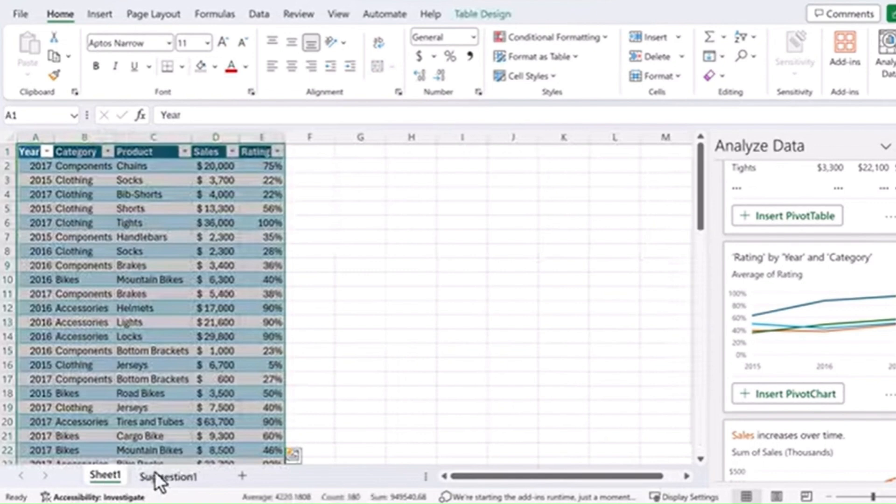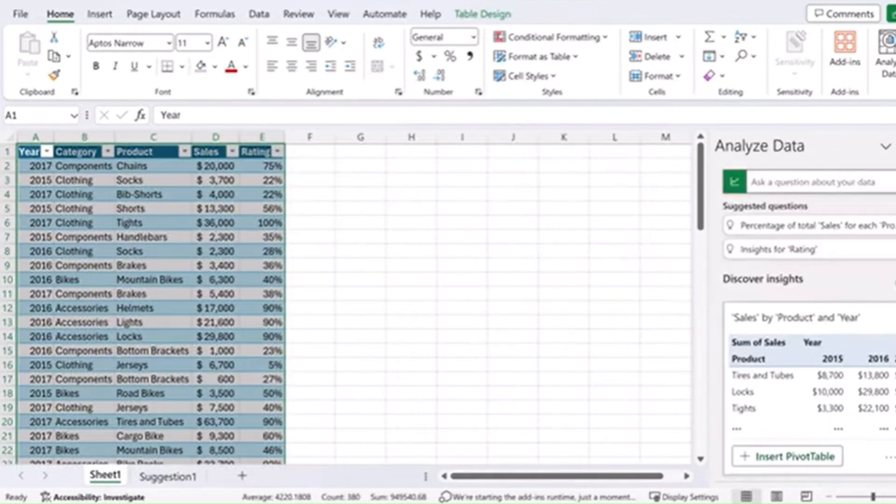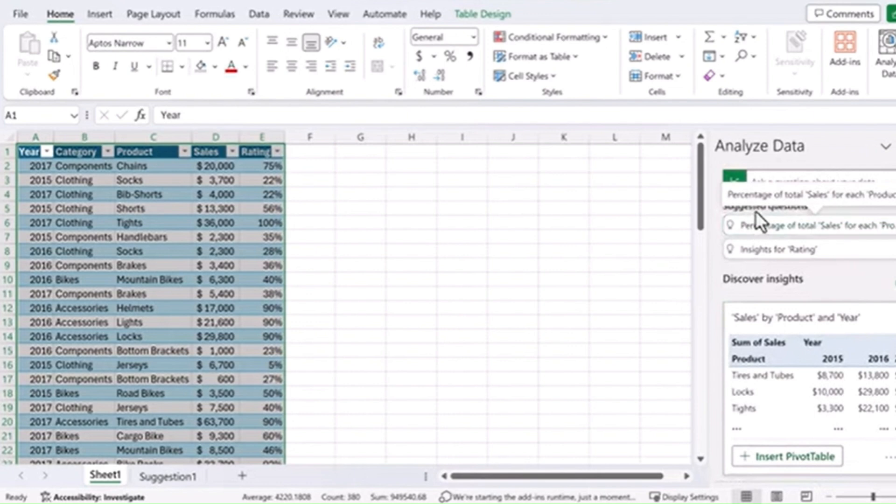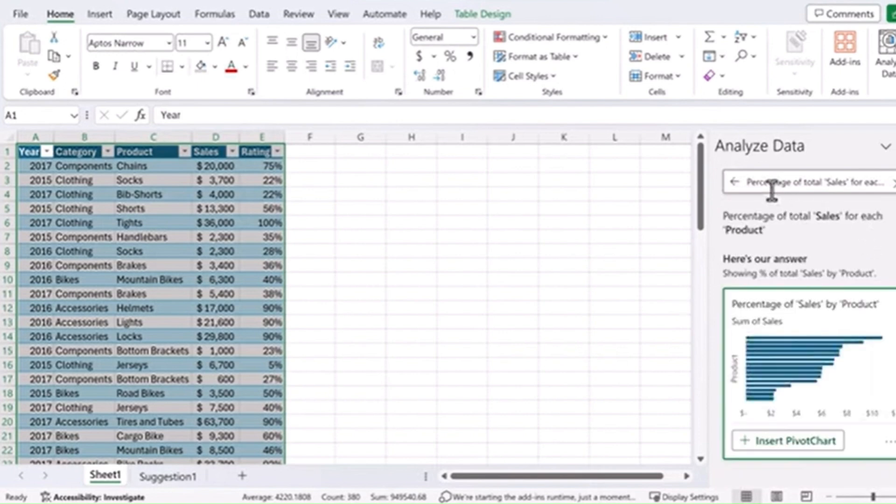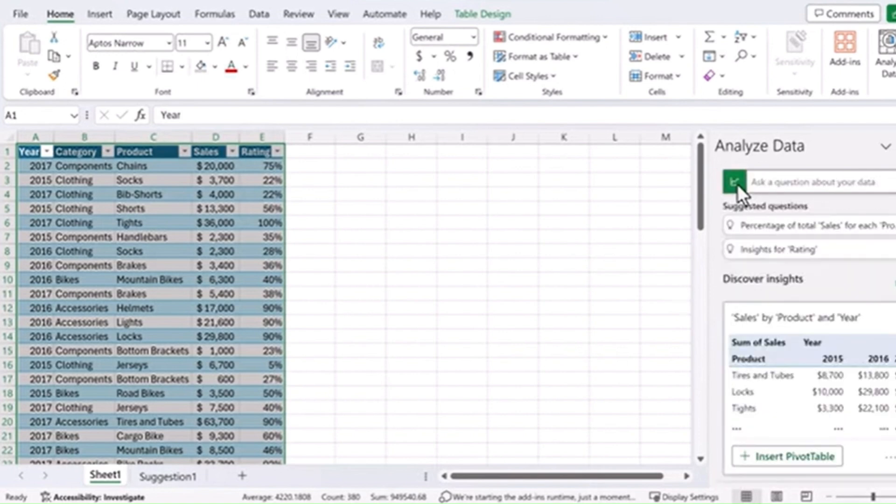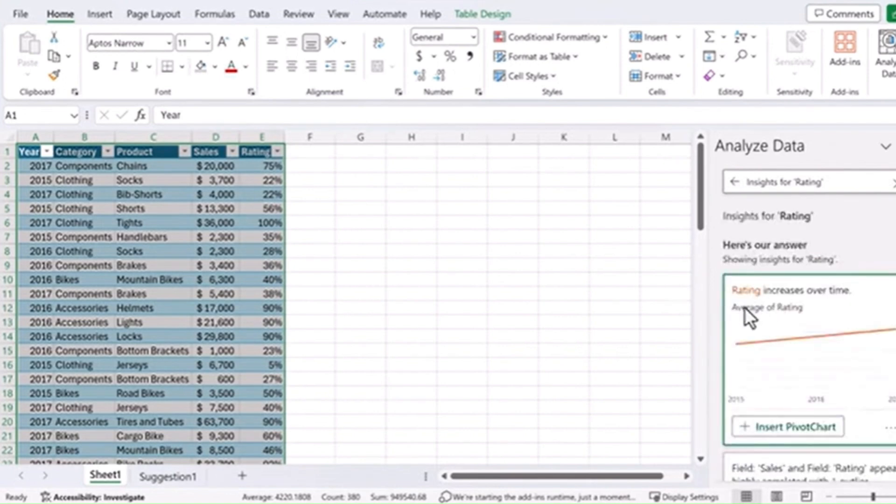Now let's go back to the original source of data here. We'll scroll up to the top and you'll see that there's other suggested questions like the percentage of total sales for each product. Or insights for rating. It shows you that the rating increases over time and gives you a line graph of that information.